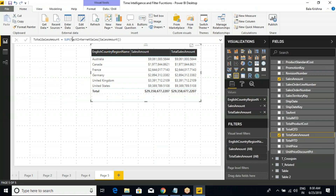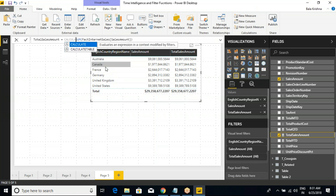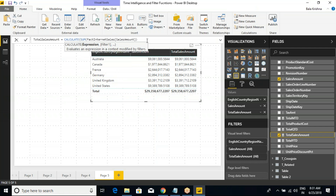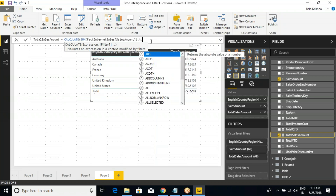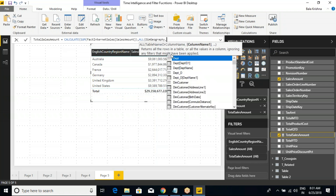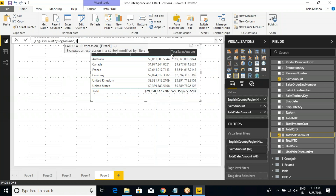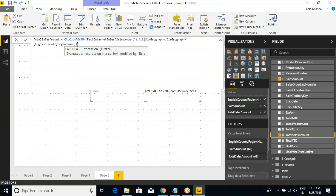Now select the total sales amount measure. Listen carefully: I'm going to force it to take the total at the 'all' level — meaning across all values: Australia, Canada, France, and so on. Can I use CALCULATE here? Obviously, since we're deriving a column, we need CALCULATE. Calculate sum of sales amount, then use the ALL function. What is the table name or column name? You can mention the column name or the table name — like dim geography comma English country region name, and close it.